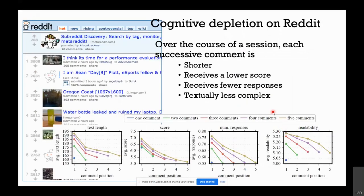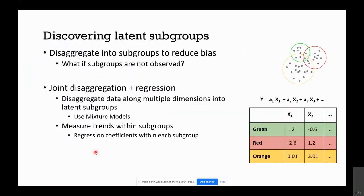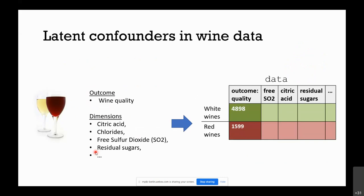The same pattern appears in Reddit data. People who write more comments within a session show that each subsequent comment becomes shorter, receives fewer upvotes, receives fewer responses, and has lower readability. This confirms that ego depletion effects observed in lab settings are also occurring in online work — the more effort people spend online, the worse their performance becomes.